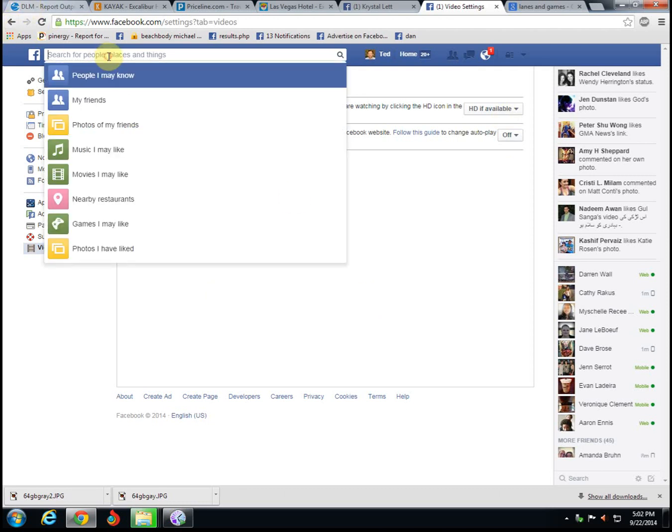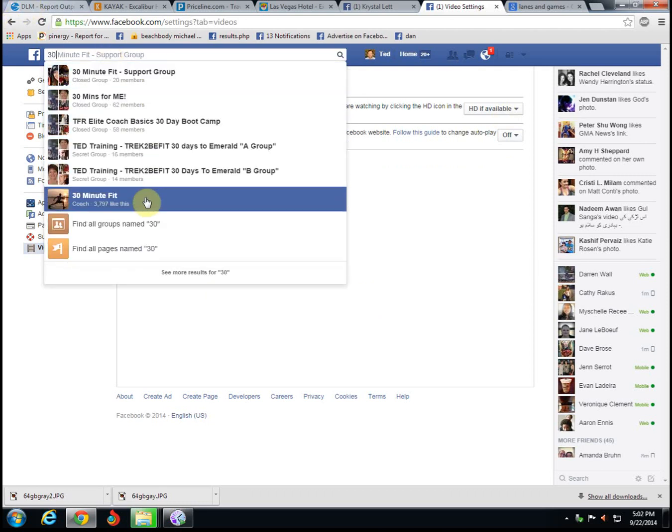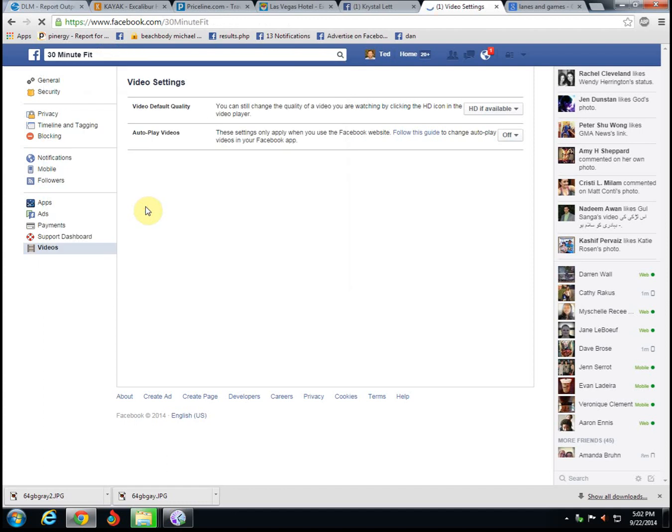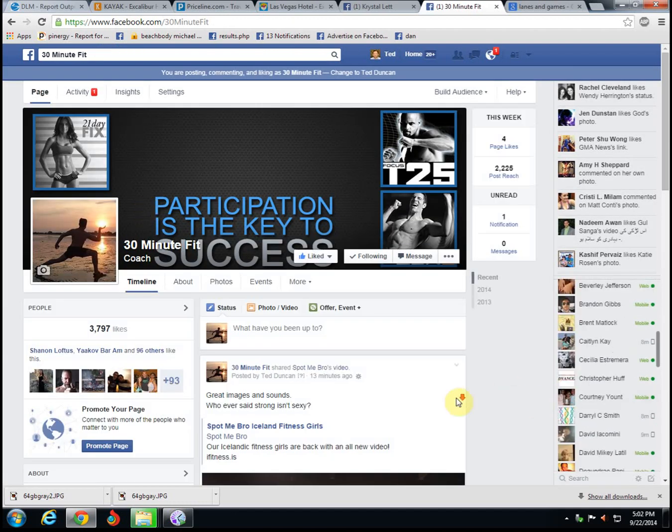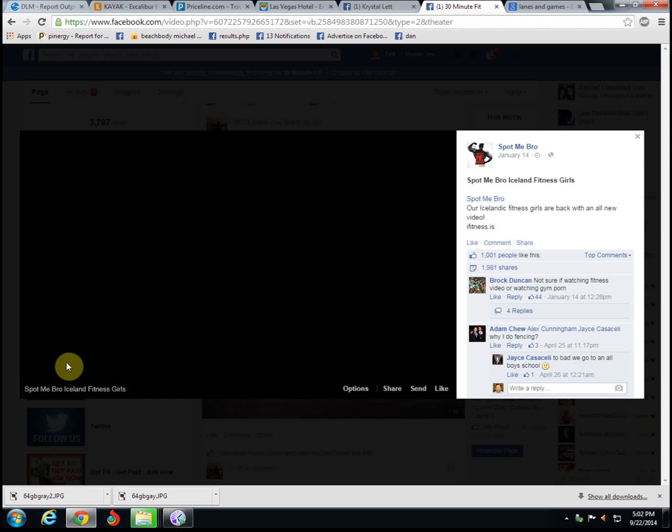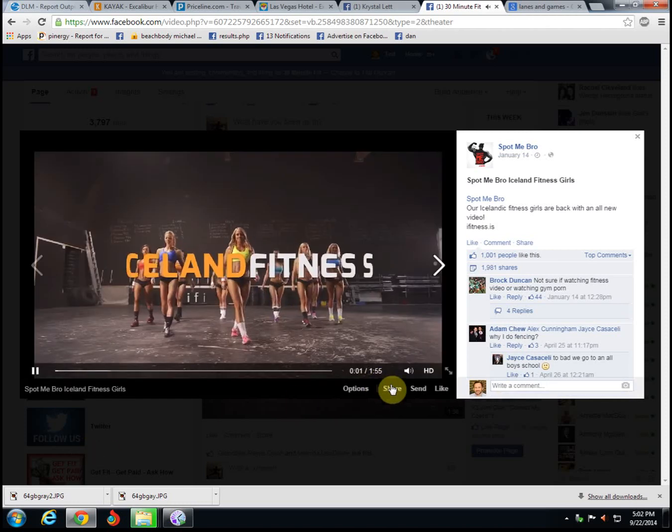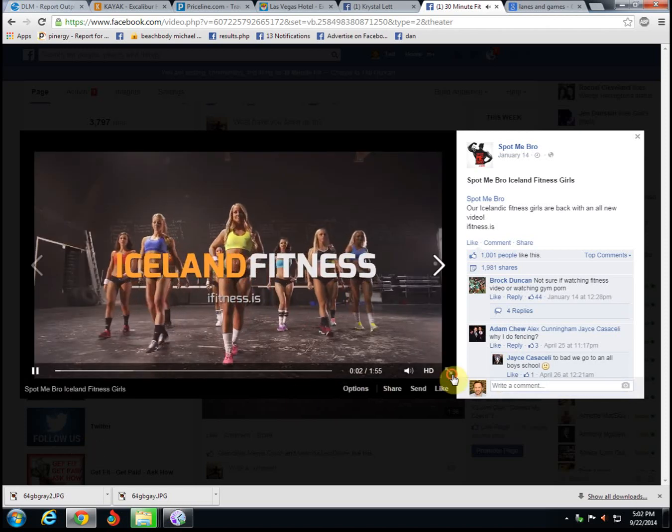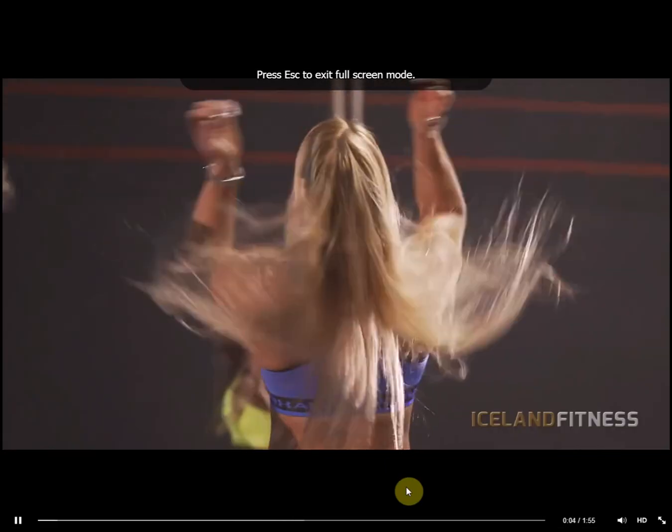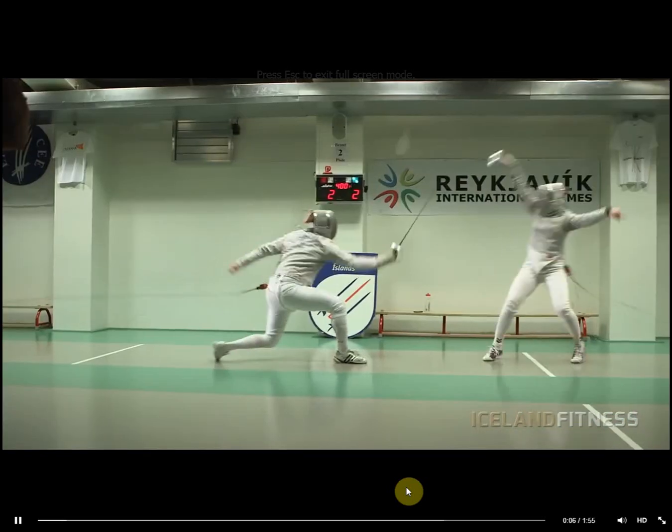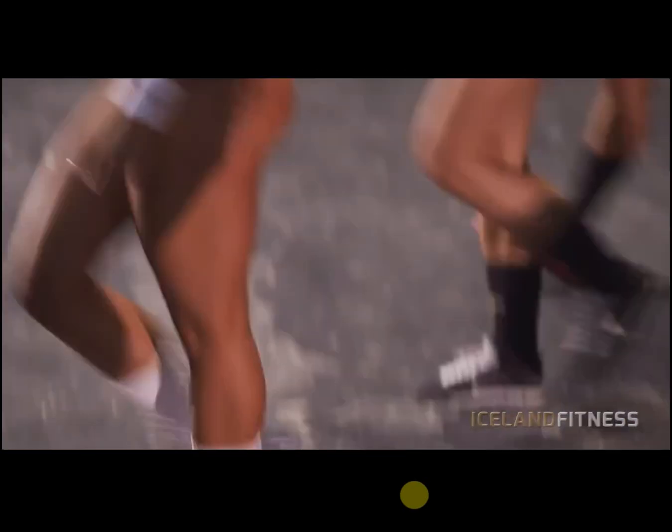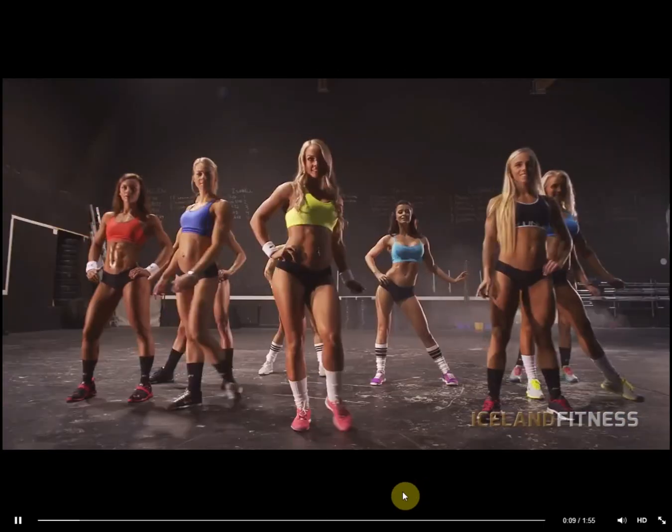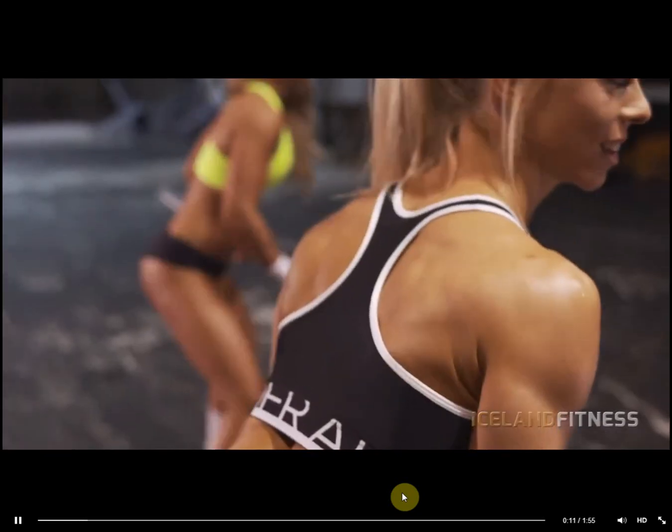So then if you go back to a page like 30 Minute Fit and you go to look at a video, instead of starting in the low-def version it goes right to the high-def version. You can enlarge it and have some great video and some great images. Anyway, I hope this helps. Feel free to share it and leave a comment on the page if this helped you out.